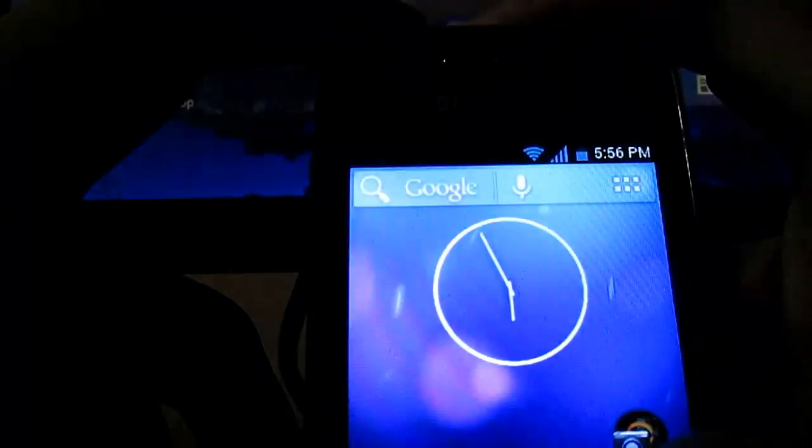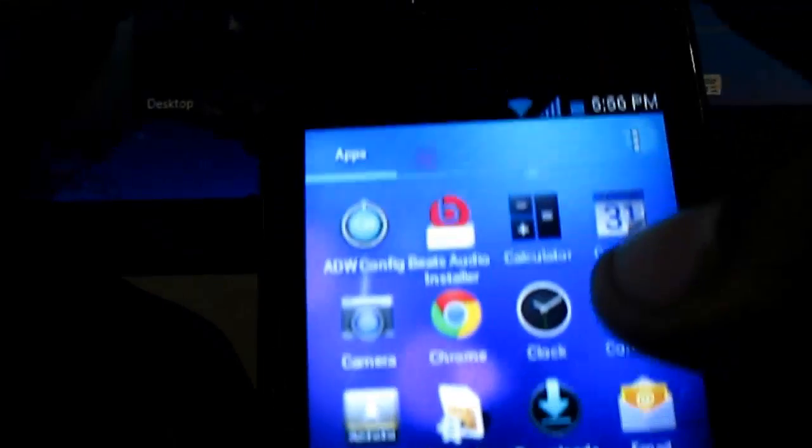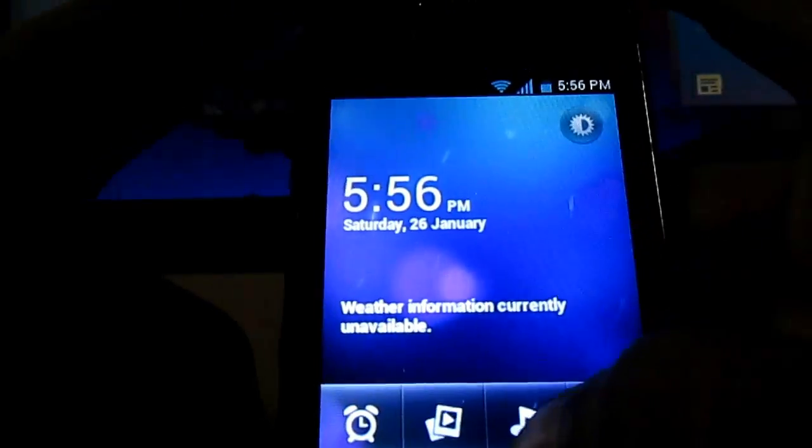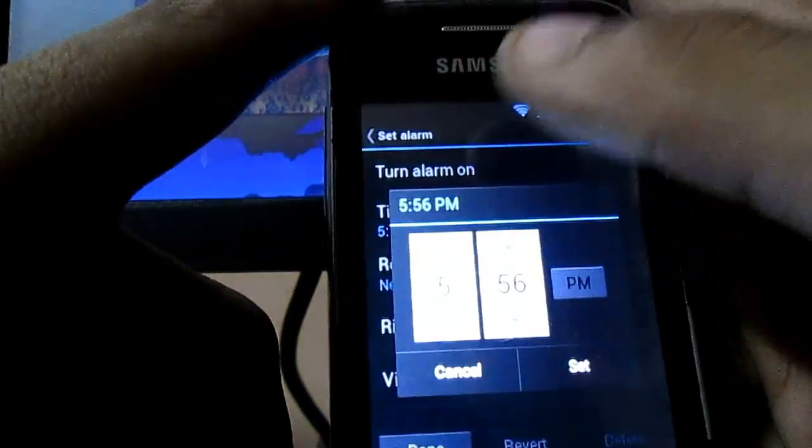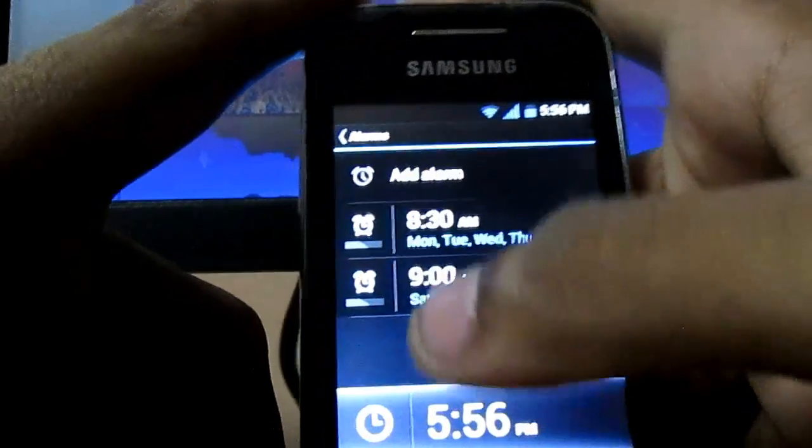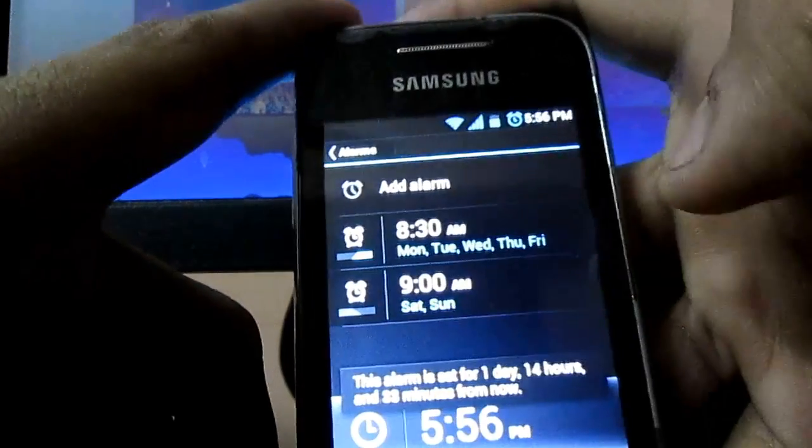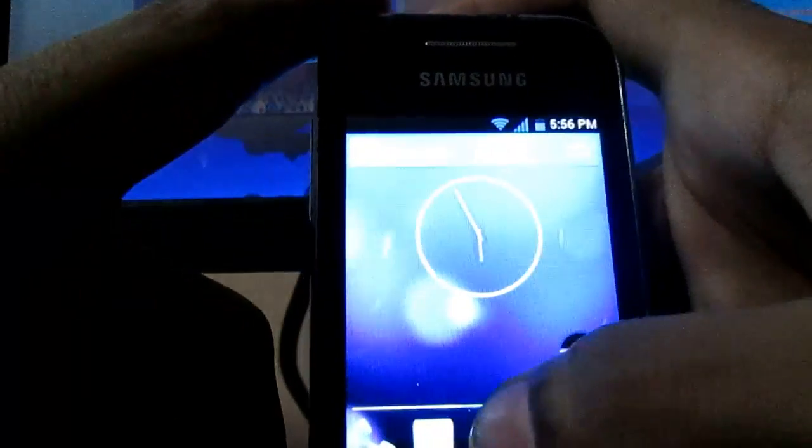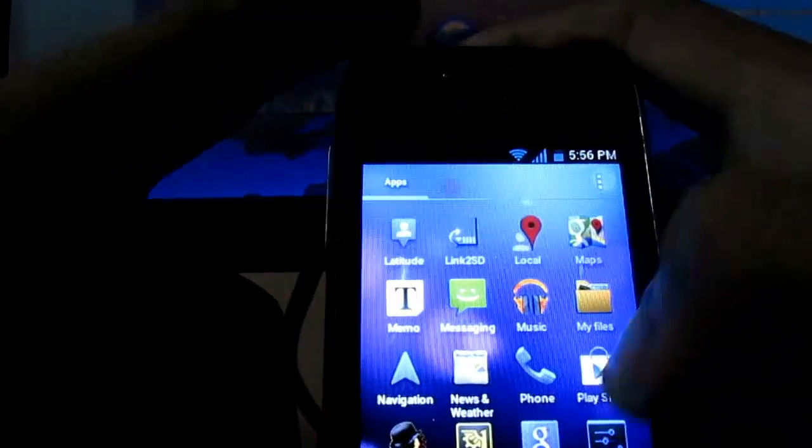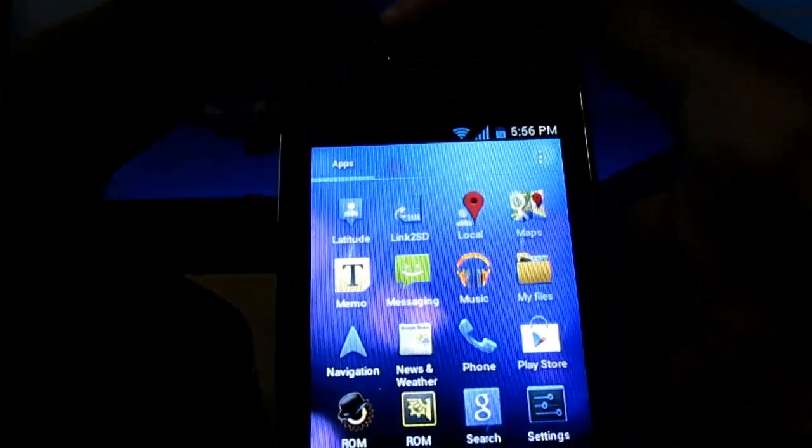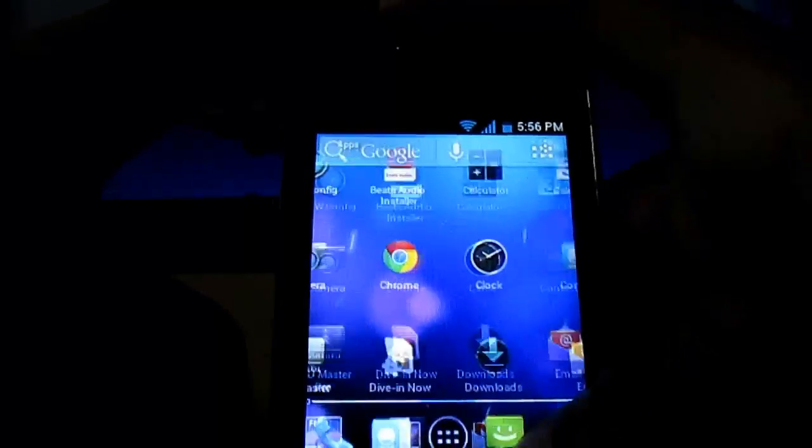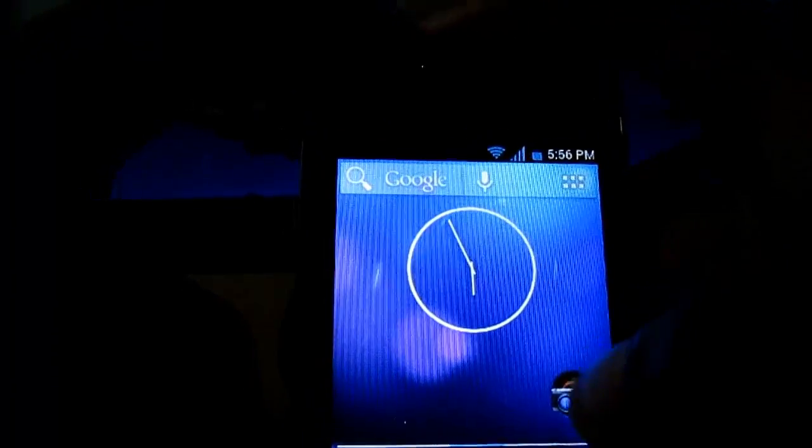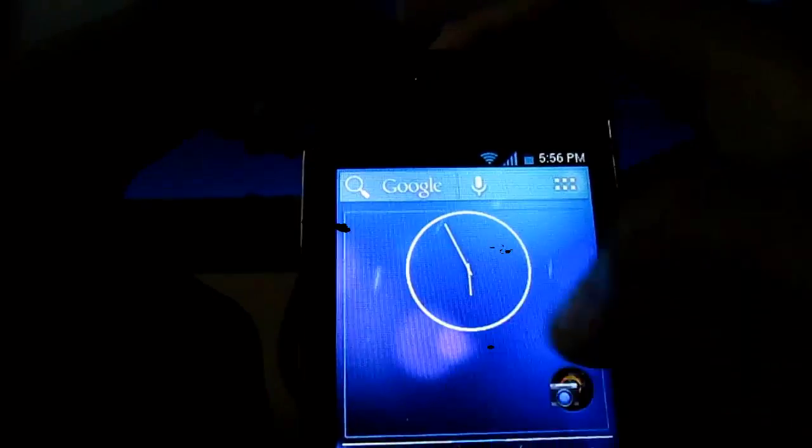And also the clock error has been fixed. New clock icon, new clock. You can see there's no force close. Like this, you can set ROM Toolbox to get updates for the new updates of this ROM. You can set automatic updates. Thanks for watching.